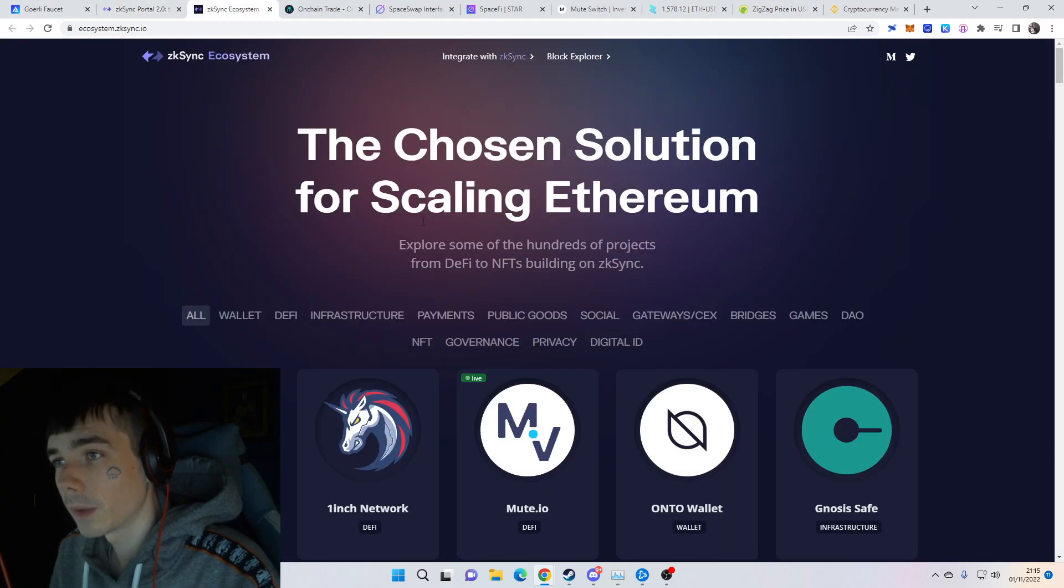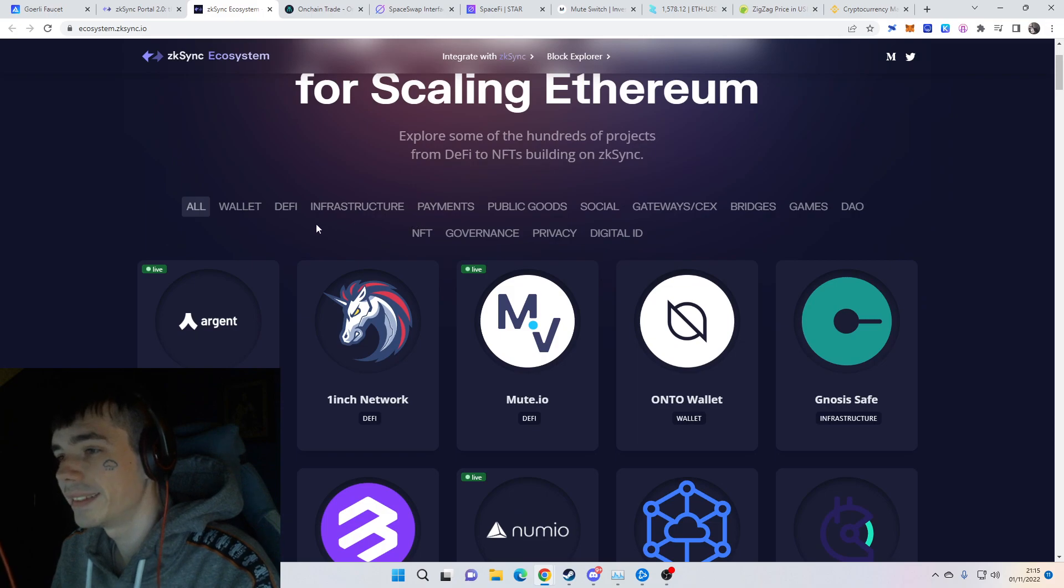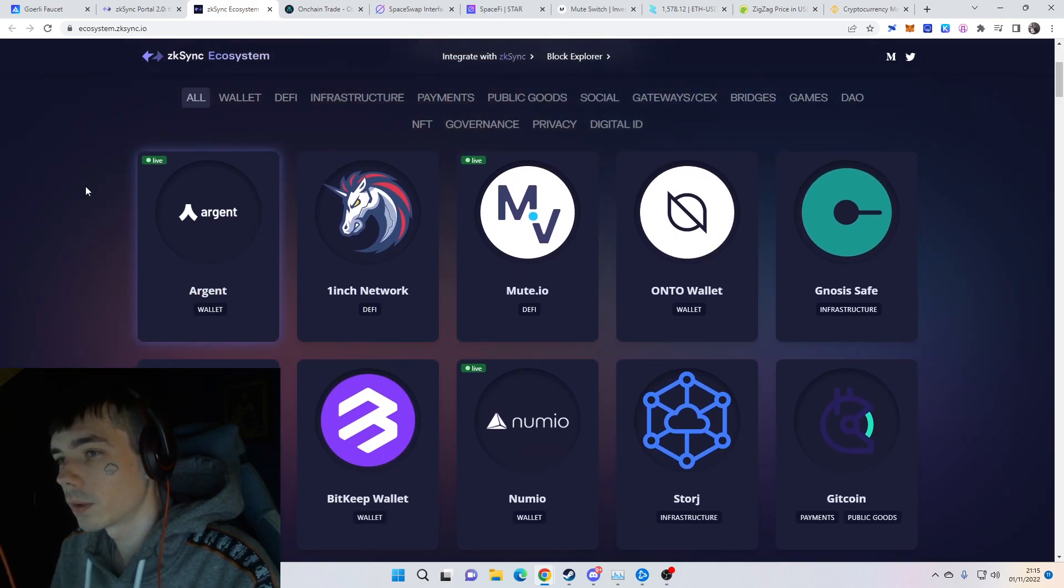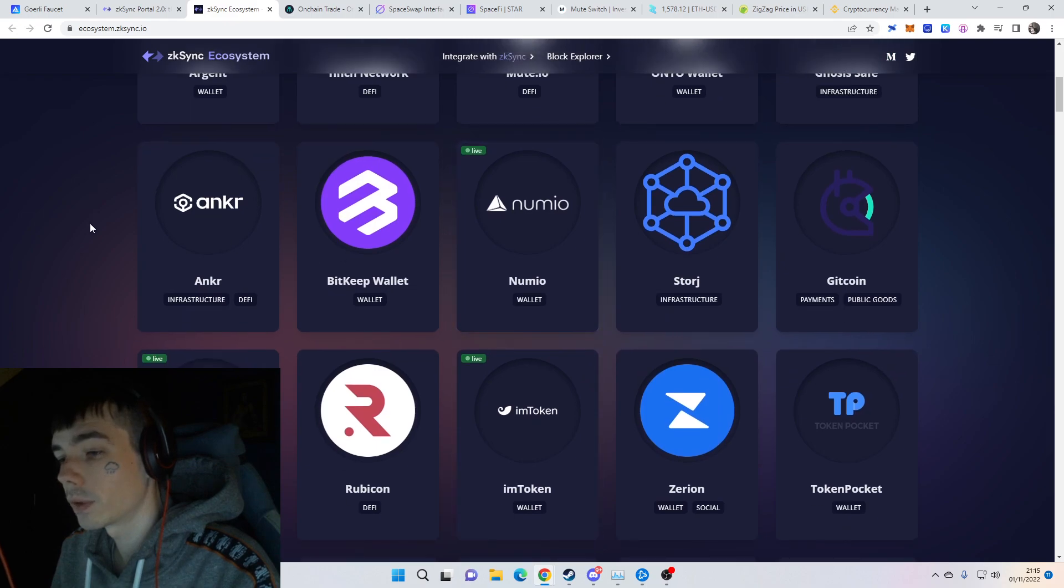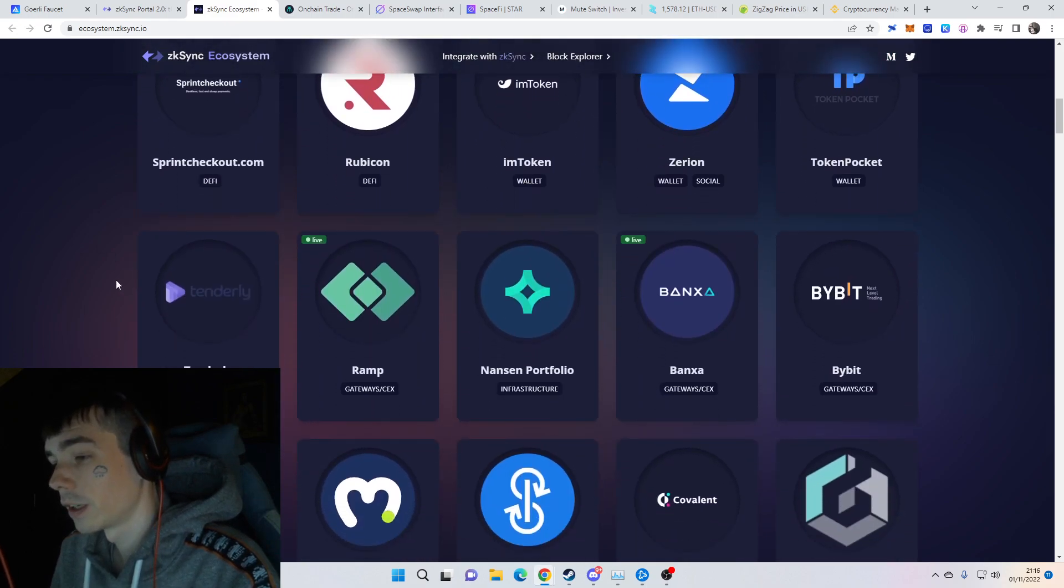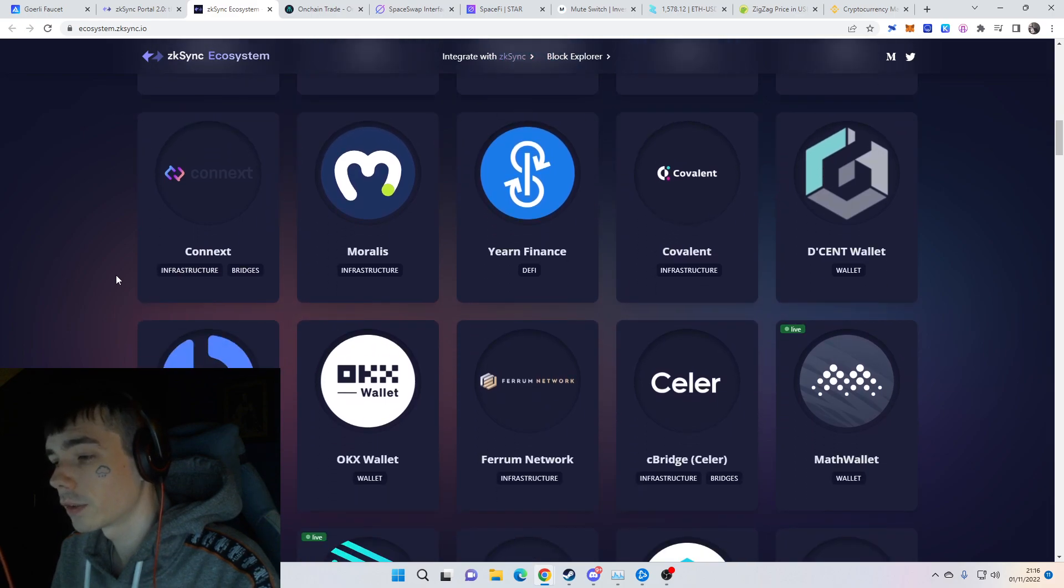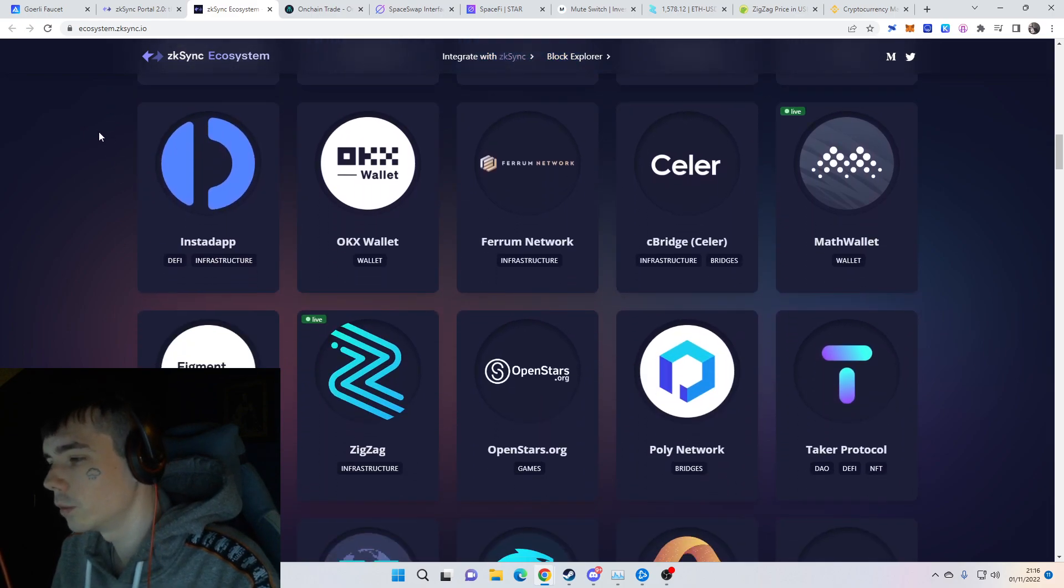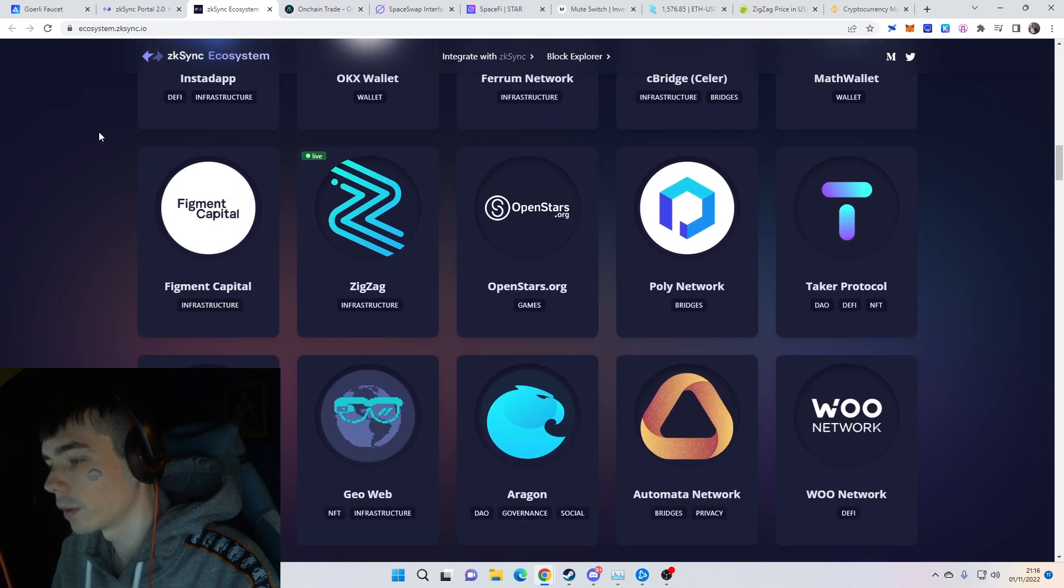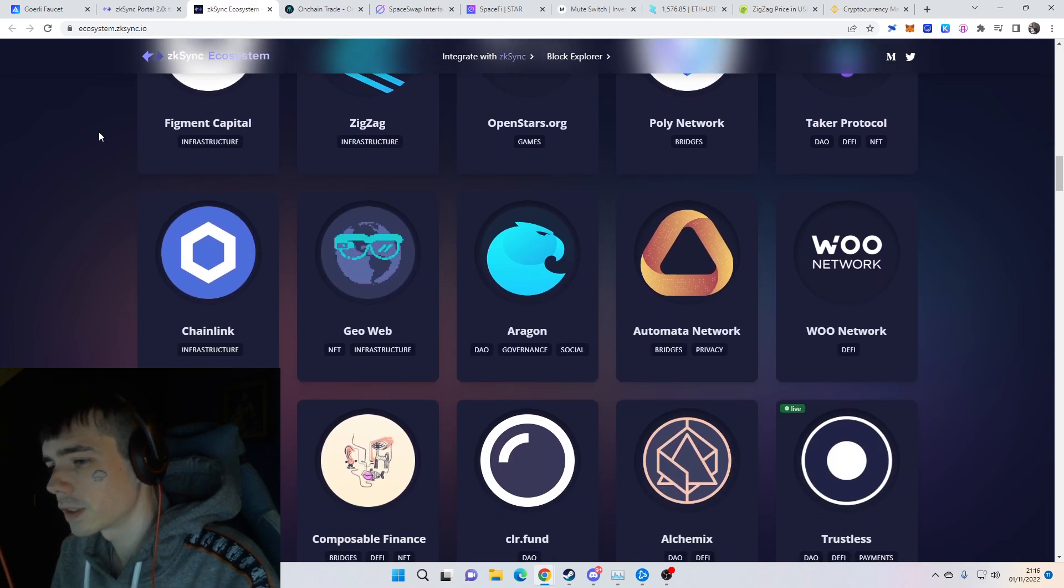On the ecosystem from zkSync, you can see a few protocols which are live and we've already covered them, and protocols which are not yet live. It's really important for you to keep an eye out yourself on this page because I can't do a single video if some new protocol is live.